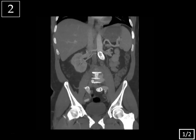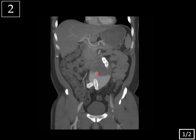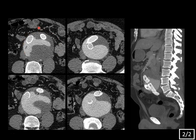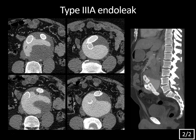Looking further at the graft, you can see there's a disconnect at these two modular components. The axial images show again this large abdominal aortic aneurysm status post endograft repair, with the right limb and the left limb visible. Contrast within the excluded sac tells you there's an endoleak, and you can see the actual disconnected limb where the contrast is spilling out into the aneurysm sac. This is much better seen on the sagittal reformatted image, which confirms the limb is disconnected. This is typical for a type 3a endoleak.